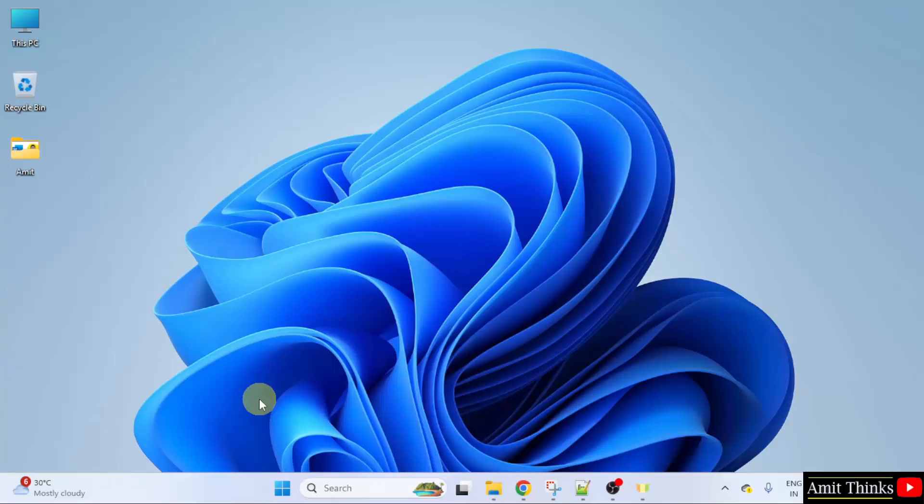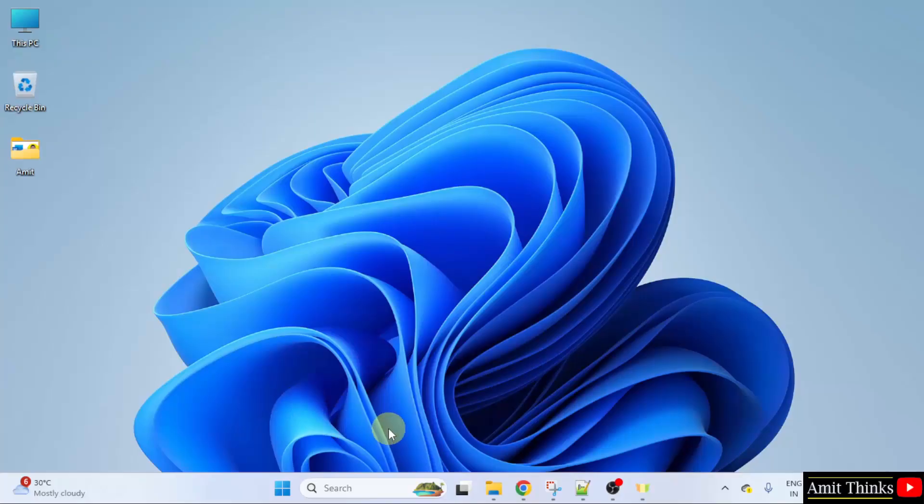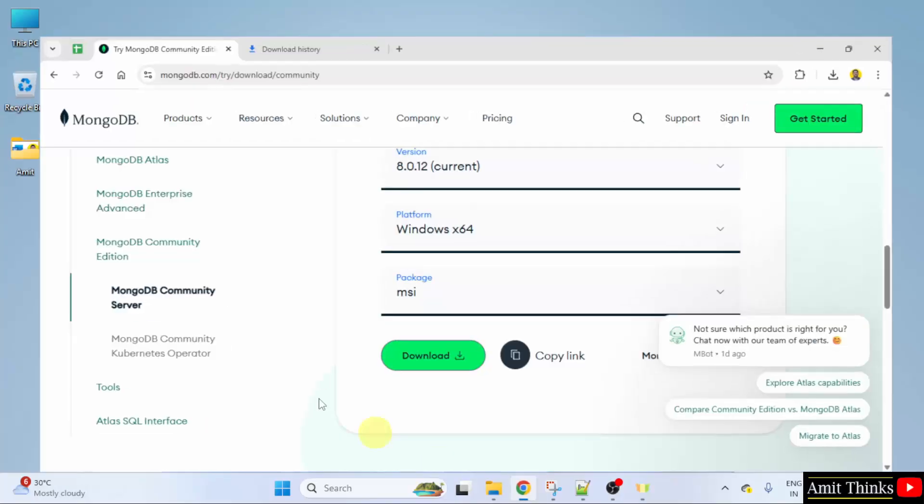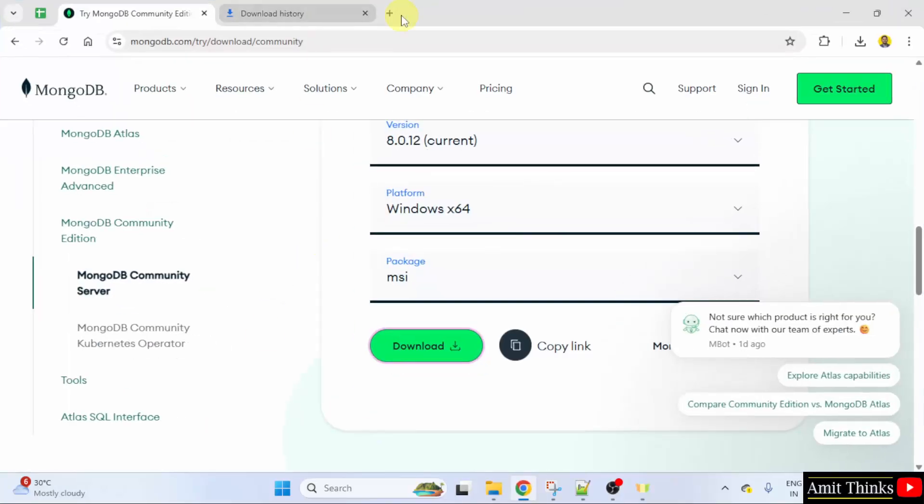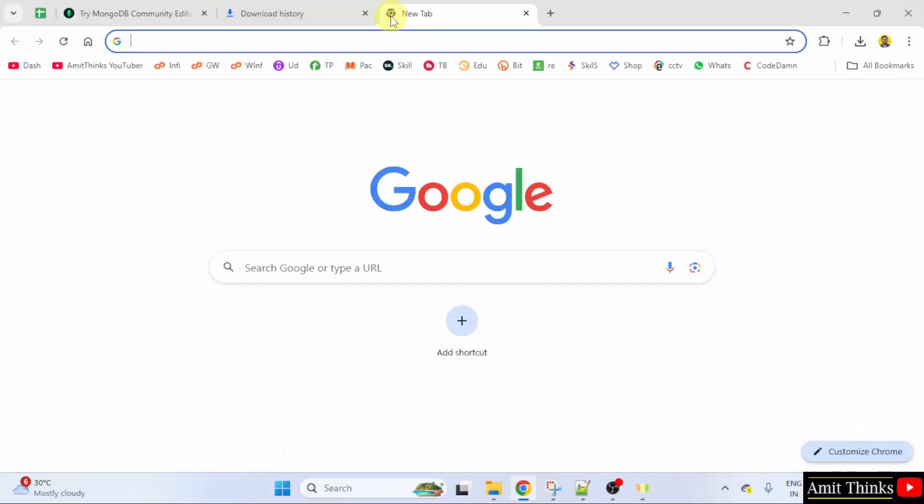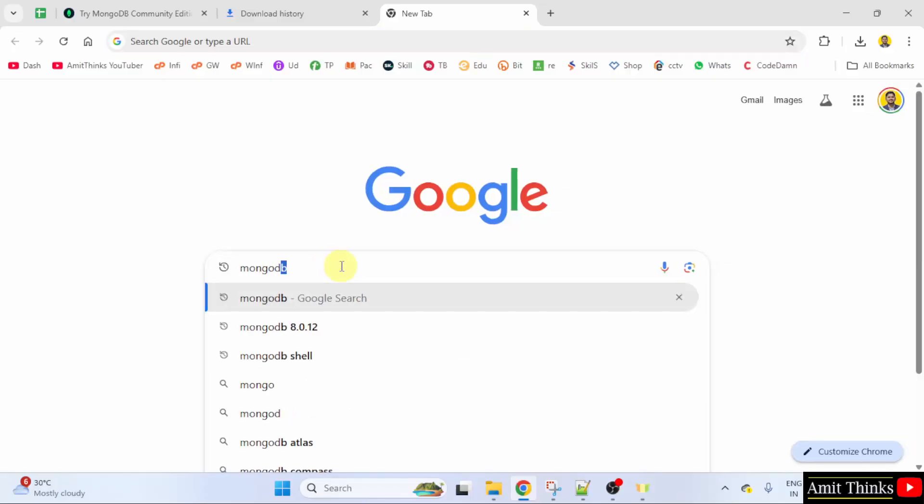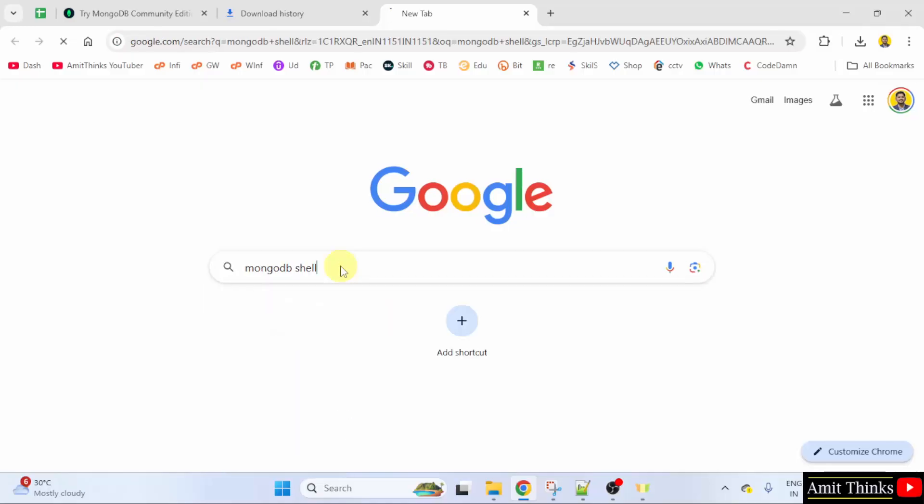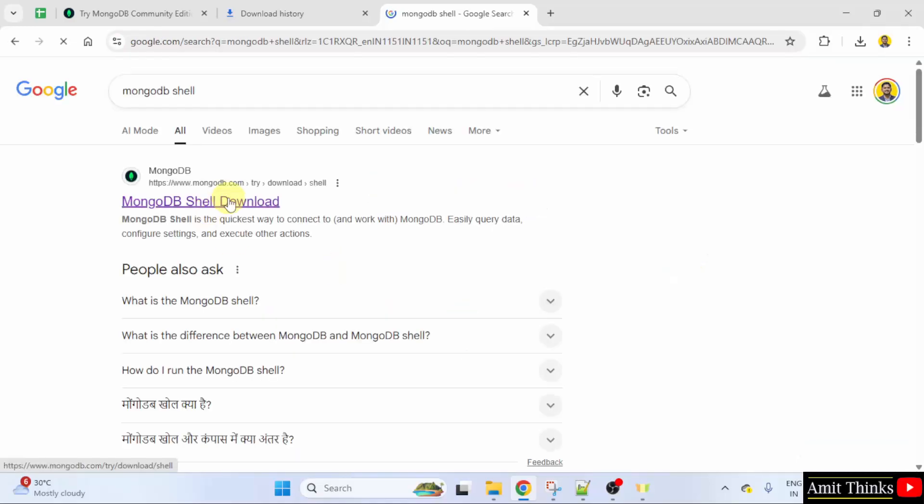We have installed MongoDB. Now we will install MongoDB shell. Because it is used for interacting with MongoDB deployments. So to install MongoDB shell, go to the following. Here type MongoDB shell and press enter. Click on the first link.